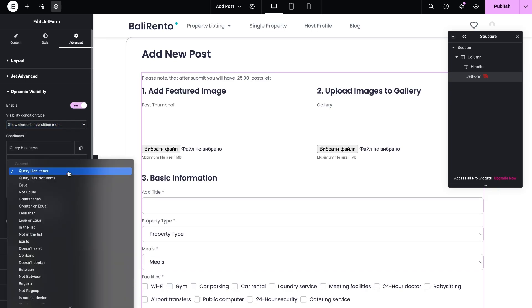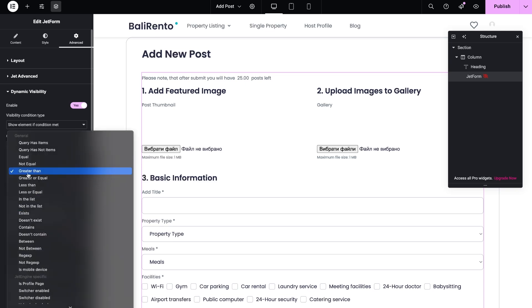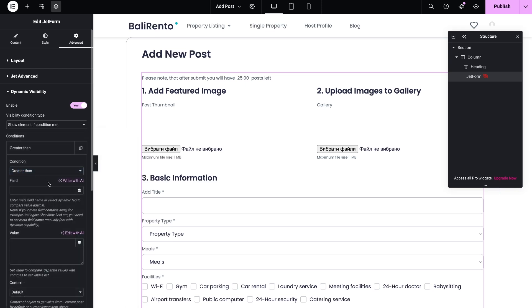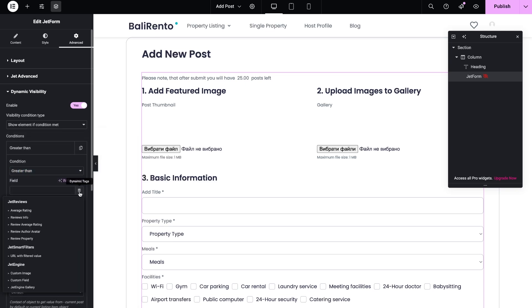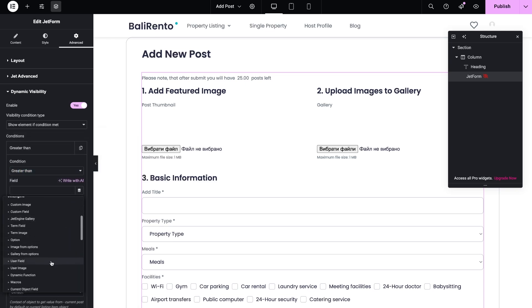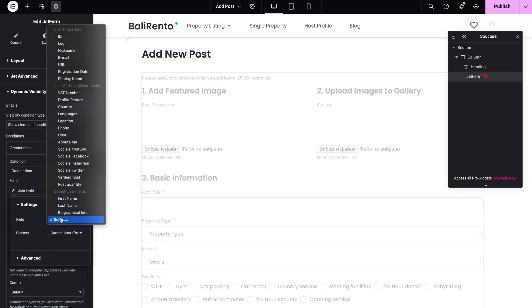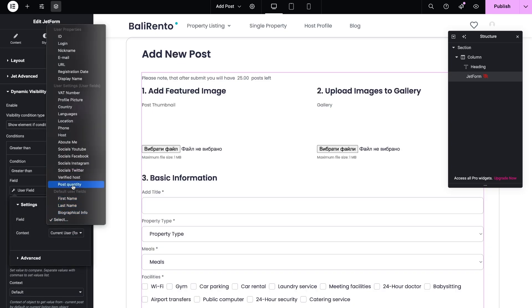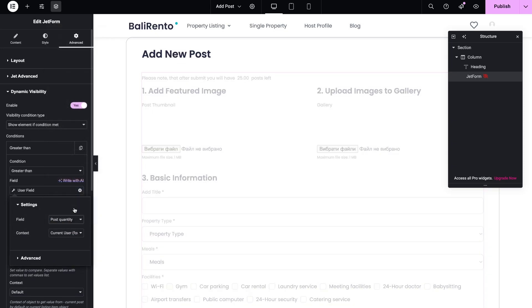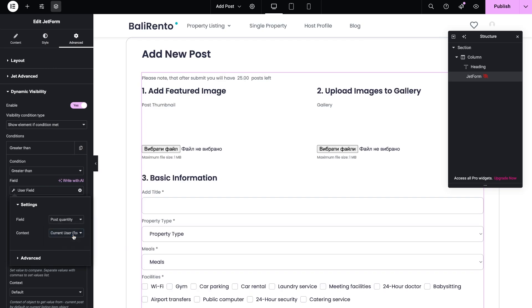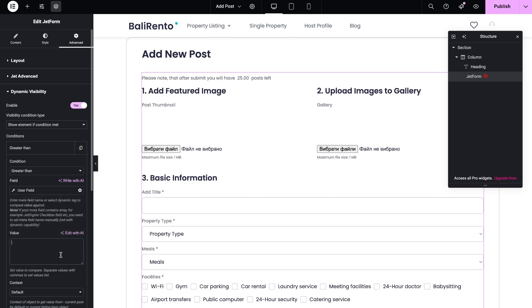To do this, select greater than condition. In the line for the field name, select the dynamic tag from JetEngine section, named user field, and from the list, select the field with the quantity. Then, in the value, write zero.